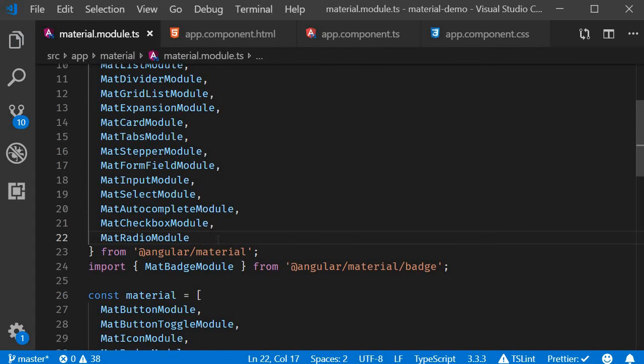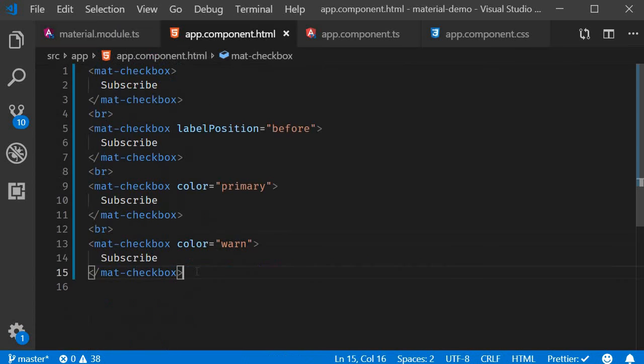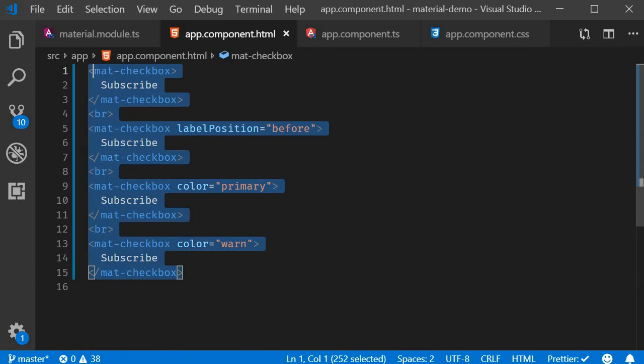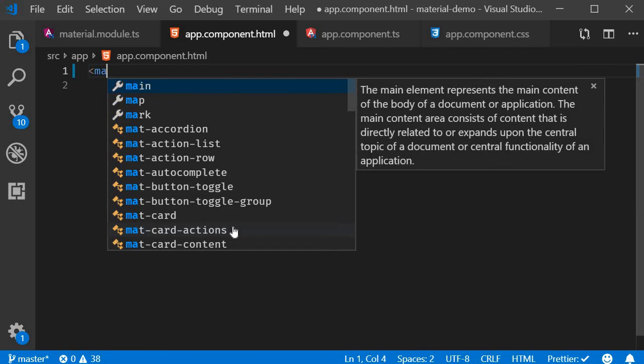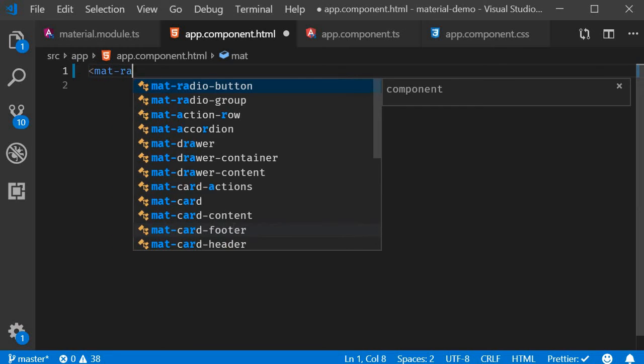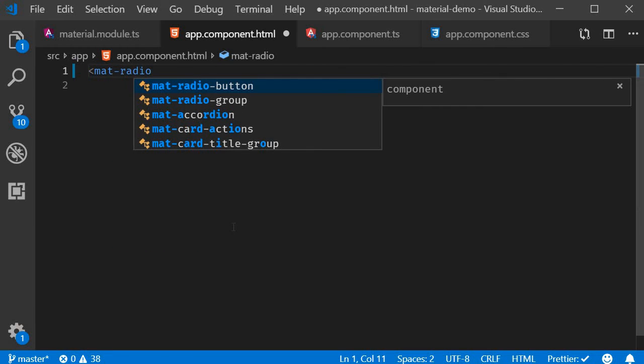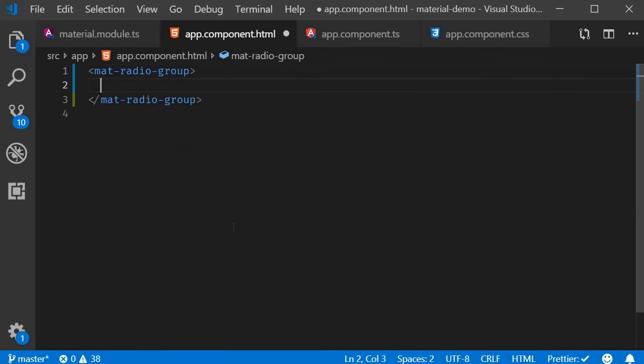Now we can add radio buttons in the HTML. There are two main components that we deal with: radio group and radio button. Radio buttons are usually placed inside the radio group component. Start off with mat-radio-group, and within the radio group we add the radio buttons.